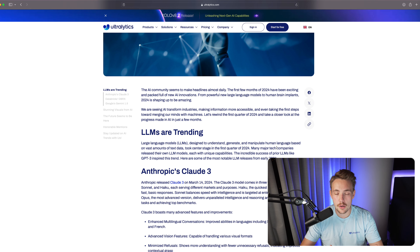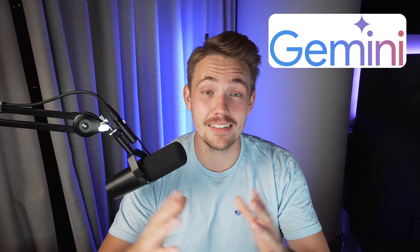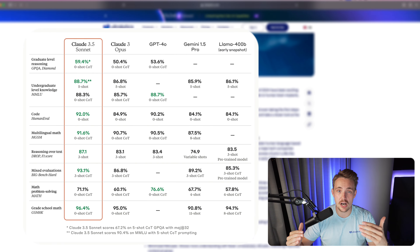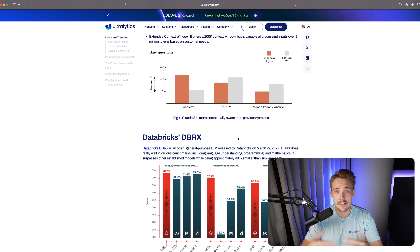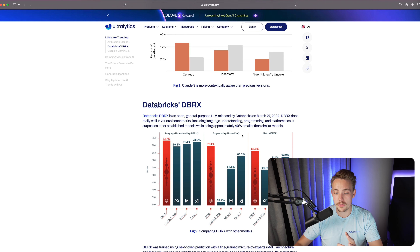All the big players are coming out with new models all the time, beating the benchmarks and releasing new state-of-the-art models. Some of them have advantages over each other — for example, the Gemini 1.5 model has a significantly larger context window compared to other large language models. Databricks also has their DBRX model, which is open source and general purpose.